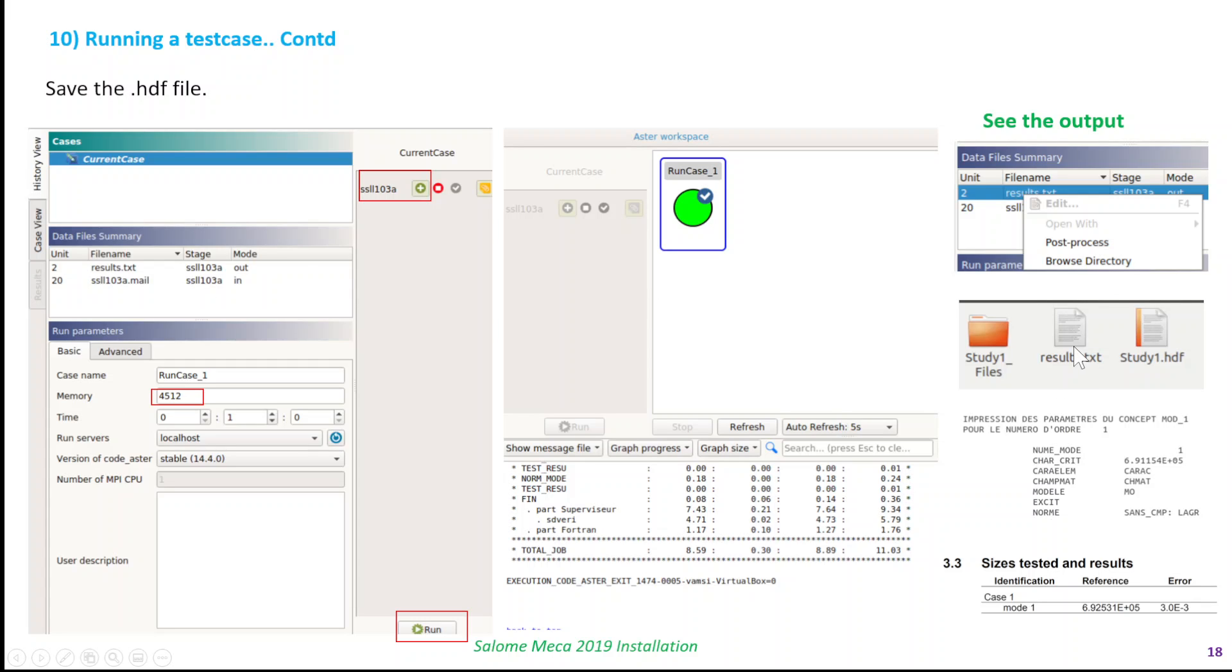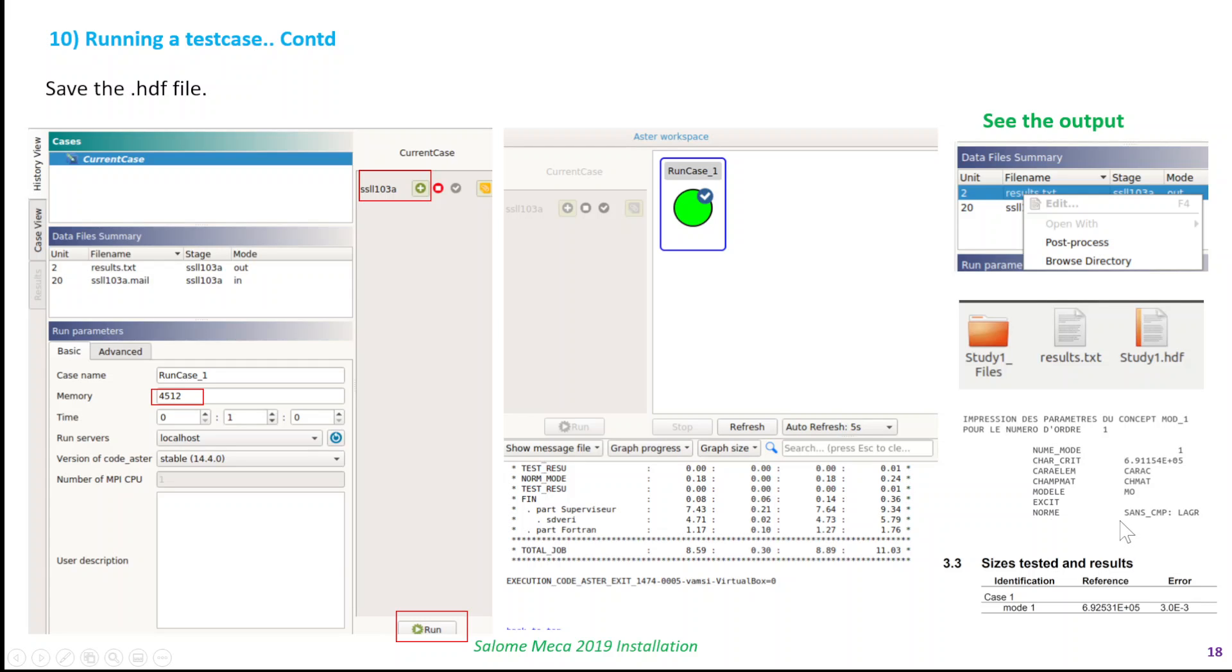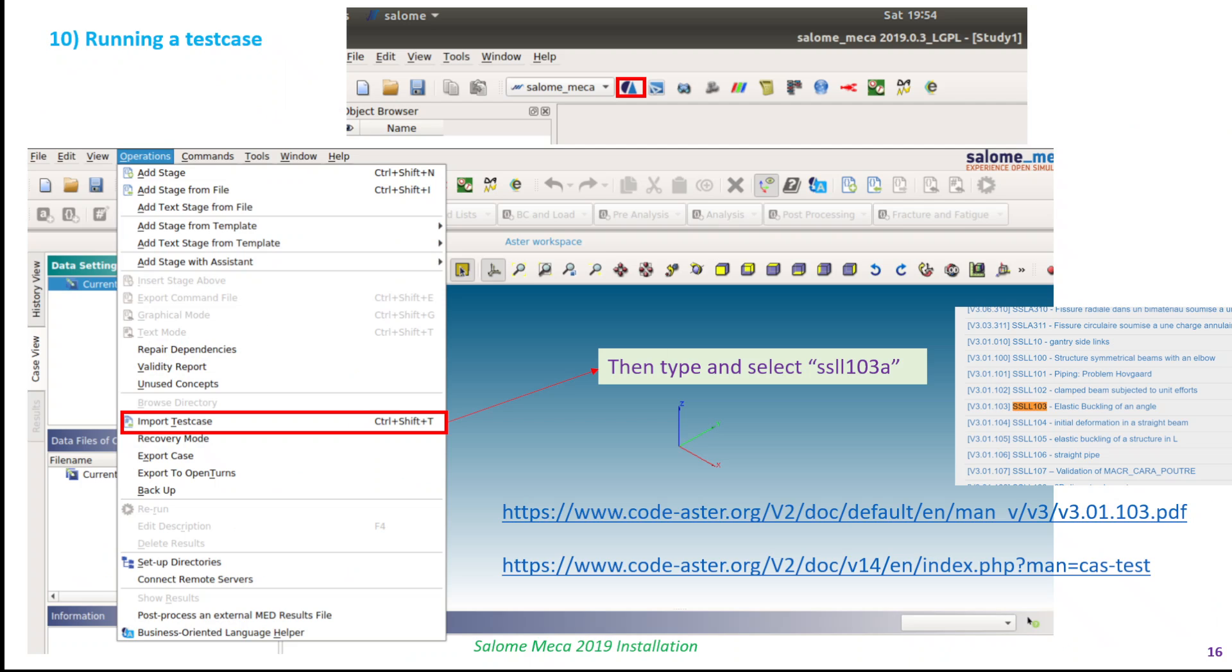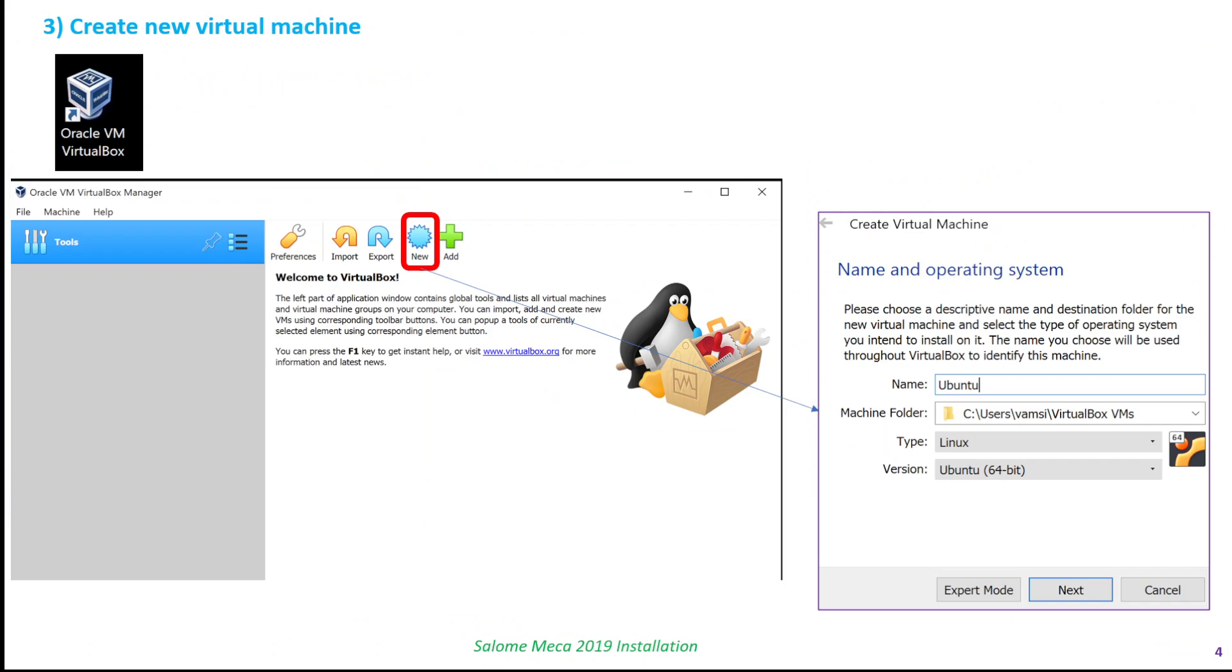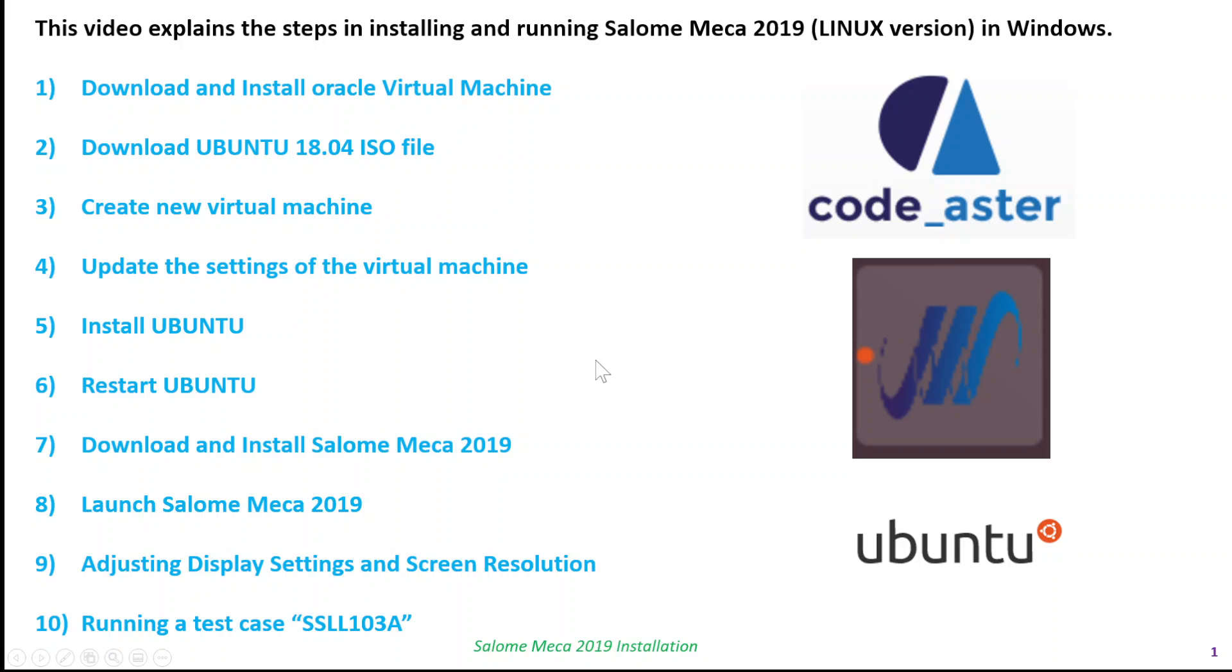You can see the output by selecting the data file summary, going to the directory, and opening the results. As you can see here, the mode one frequency is given here, and the value as per the documentation, the calculated analytical value is this with an error of that. So that validates that the analysis or the result is obtained correctly. That's all I wanted to show in this video, and hopefully it helps you to install the steps required to install Salome Meca. Thanks for watching.